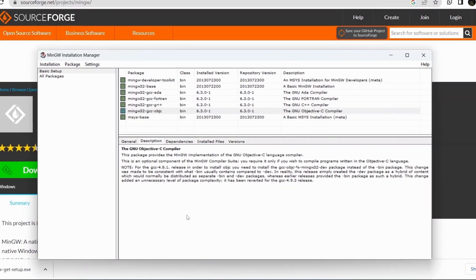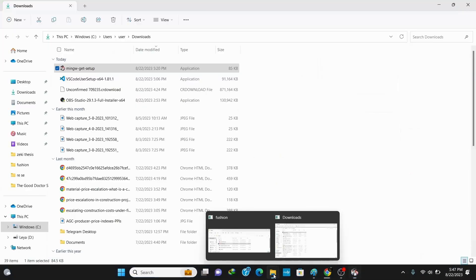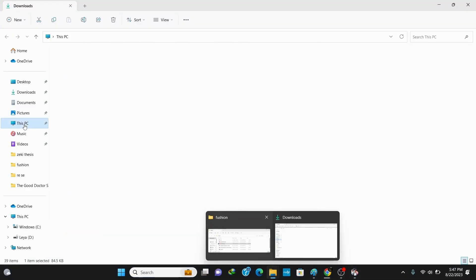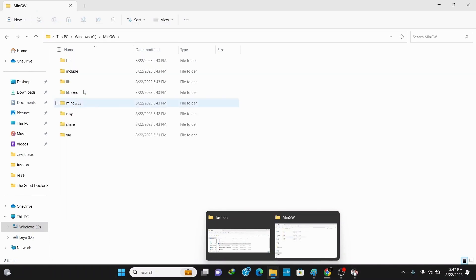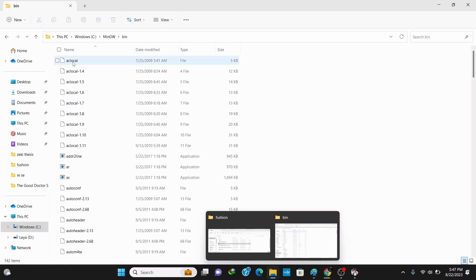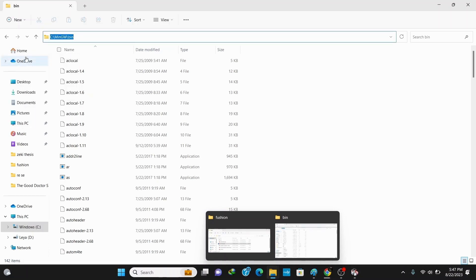Now let's add the path of the MinGW compiler so that our system knows the compiler. Go to your C drive and here you can see the MinGW. Click on it, then click on bin and copy the path by right-clicking here. It's important as it helps us to compile our code from anywhere in our system.